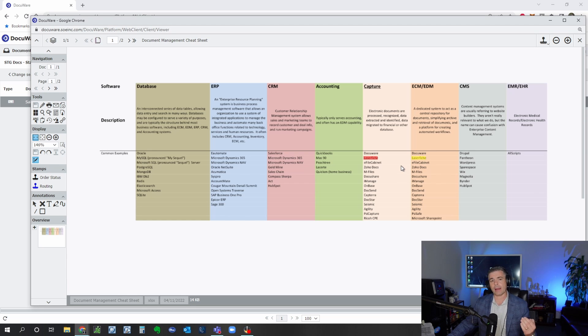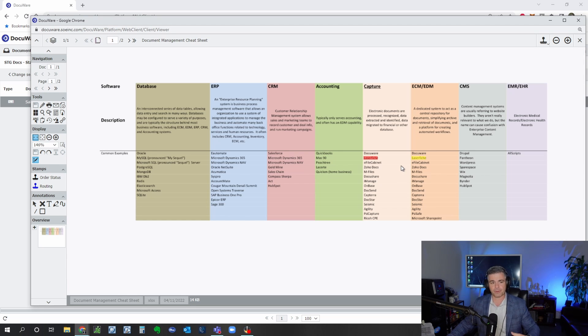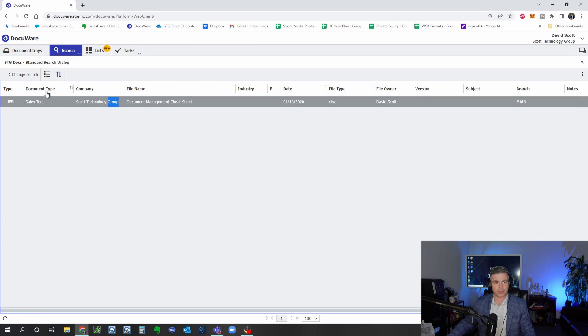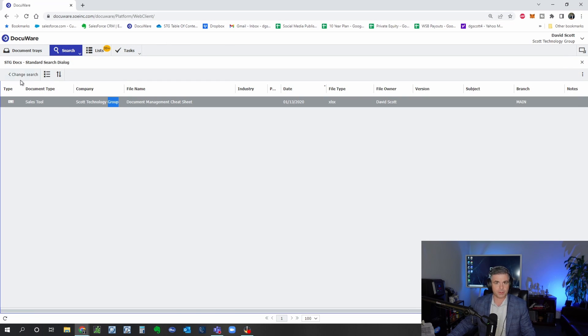So you can see how describing the document by a number of different ways allows me to search in whatever way I can remember. I don't necessarily have to remember the name or the folder that it went into.